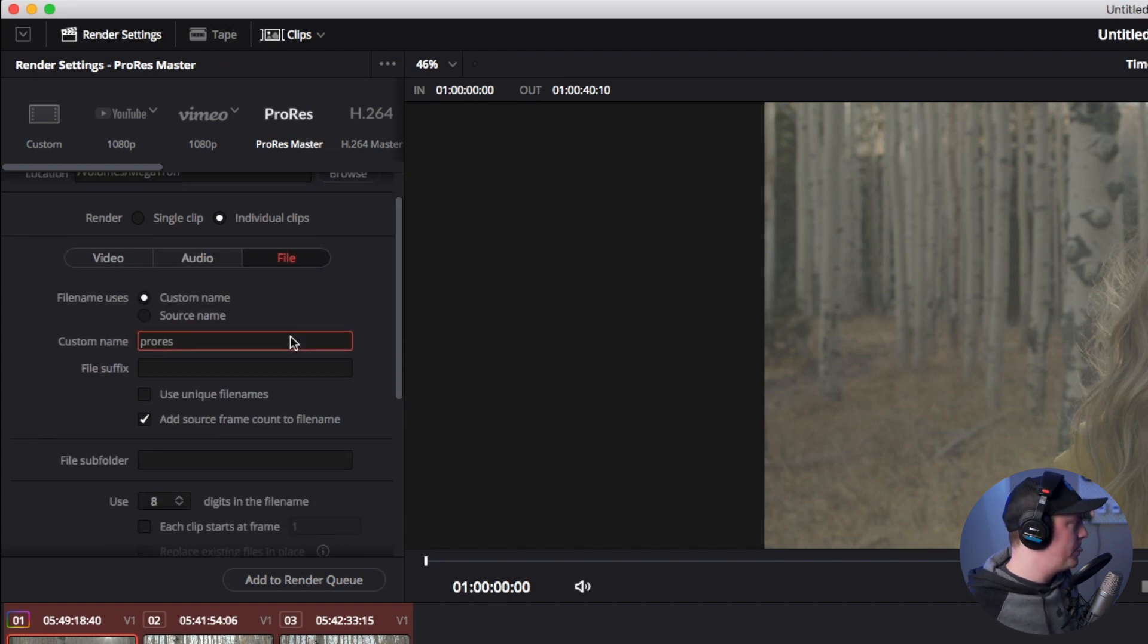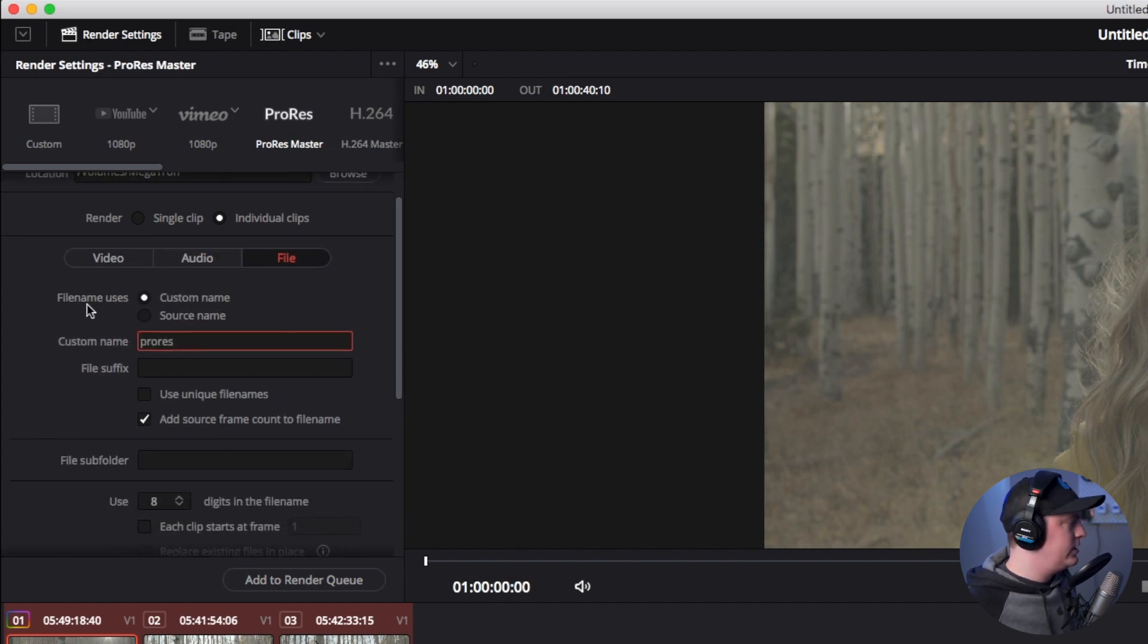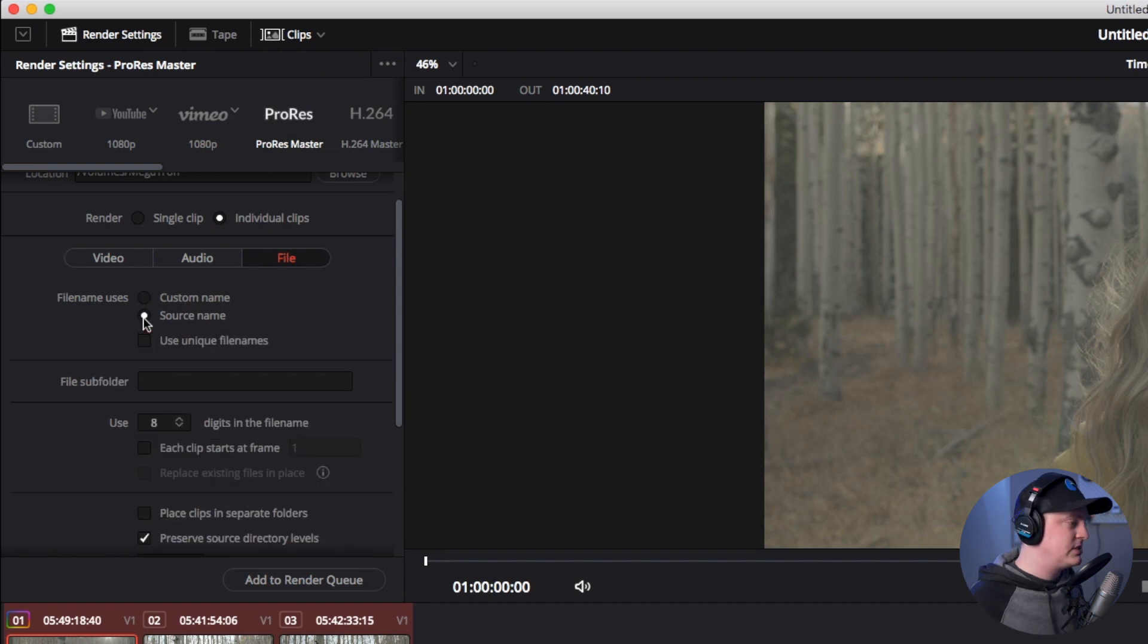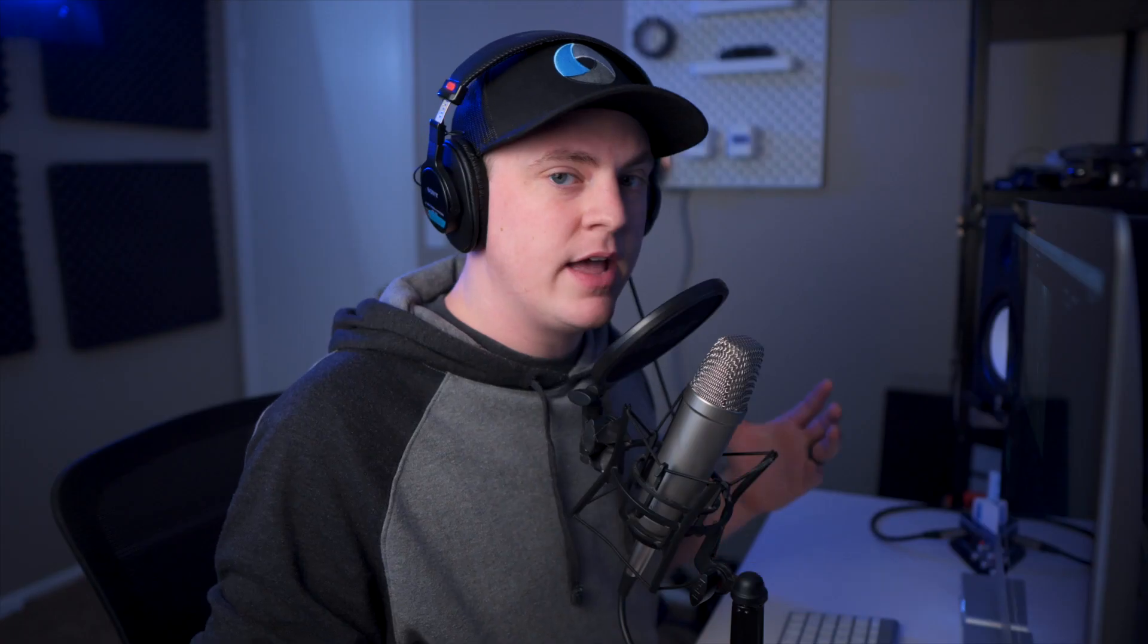If you don't need to export out your audio and you just need the footage, you can of course uncheck that. I'm going to leave it checked for now. Then we'll go over to file, and here I'm going to change the file name to source name.